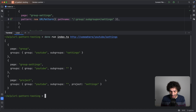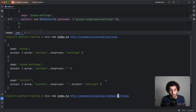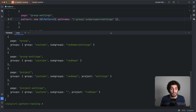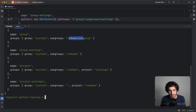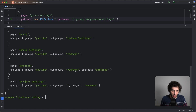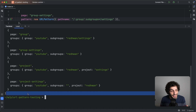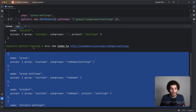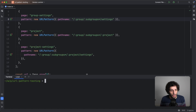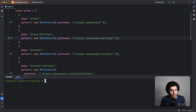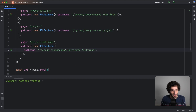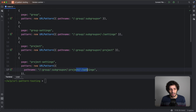Now imagine you do youtube/redwan/settings — scrolling down we see it matches everything: it has no idea. It could be the group with subgroups, the group settings for the redwan subgroup, or the project called 'settings' within a subgroup. There's just no way of identifying which are internal pages versus dynamic routes, groups, or projects. So what we're going to do is go to anything that's an internal page and add hyphen-slash — same below, so slash-settings becomes hyphen-slash-settings.